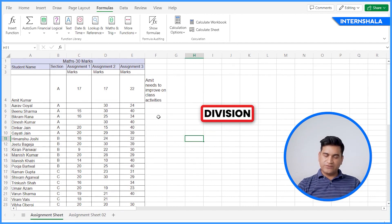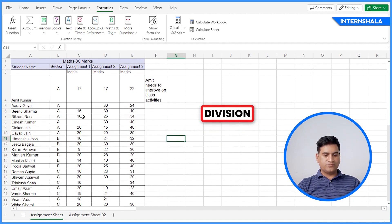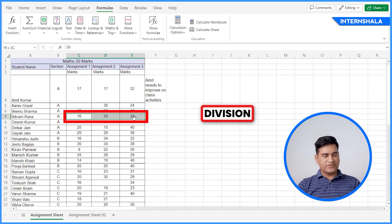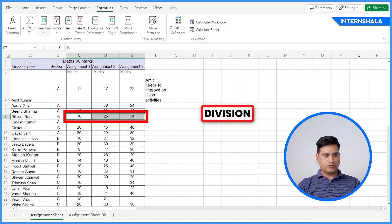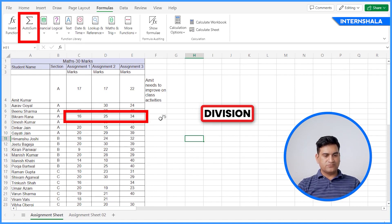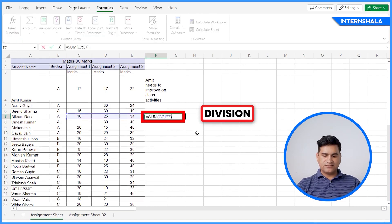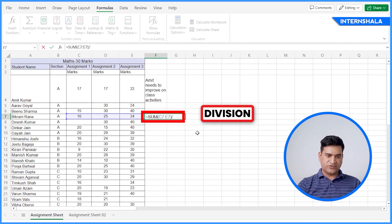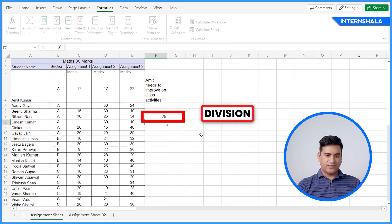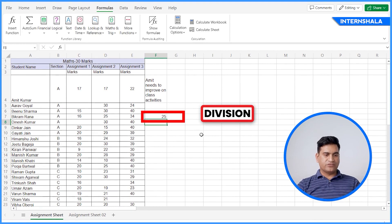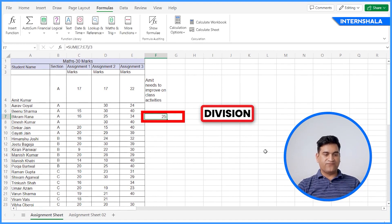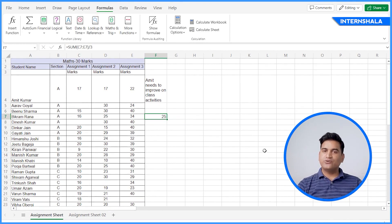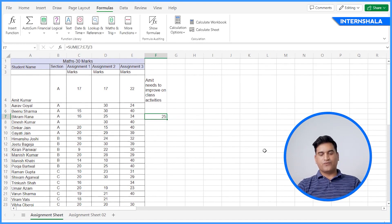And if you want to do the division, for example, you want to make an average of three semester marks, you can do that as well. Click on the auto sum and then divided by backslash and three. Here we got the average. The average is 25.